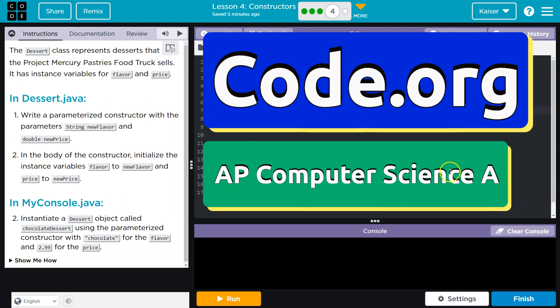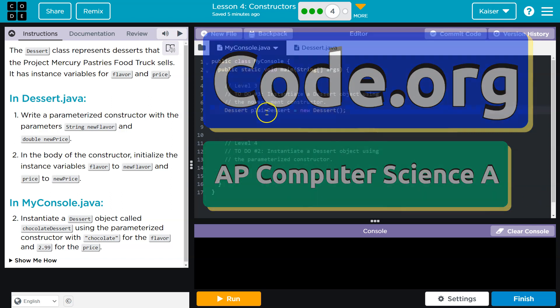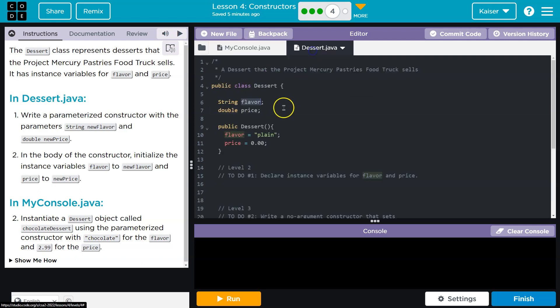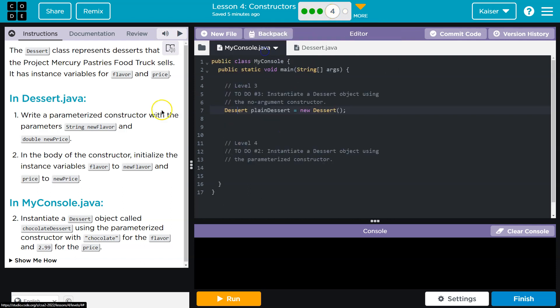This is code.org and we got some more dessert. So we already have a plain dessert. If you're missing this and the constructor, you need to go back to the other parts of this lesson. We're not missing it. Let's see what we got. The dessert class represents desserts. Shocking. Oh yeah, Mercury food truck. It has a...